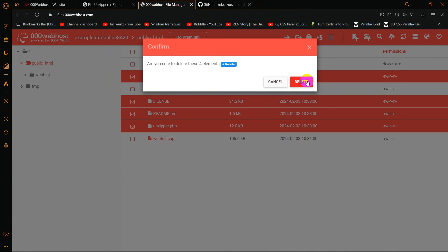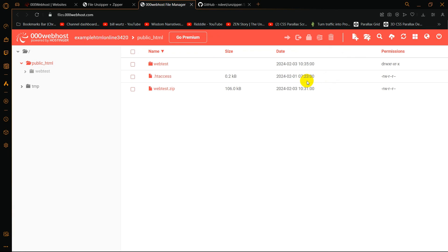After that, we can just delete the unzipper files. Click Delete and there you go — this is how you can solve the FTP port can't open file error. Thank you very much for watching. If this video was helpful, please leave a like and a comment. Thanks for watching — I hope to see you in future tutorials.